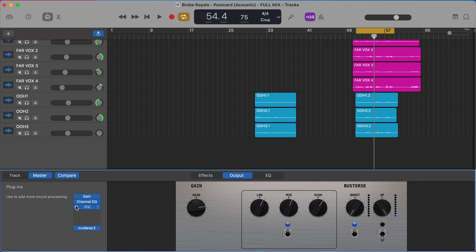Now I strongly encourage you to be using a reference track as you're setting these two plugins. A reference track just being a professionally mixed song that's in a similar genre, similar overall sound is what you want to go for and just pay attention to is their song a lot brighter? Does it have a lot more top end than mine, a lot more treble than my mix? And if so, use your EQ to dial up a little bit more of that or does it have way more low end?